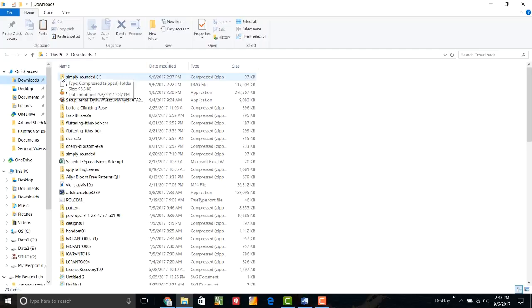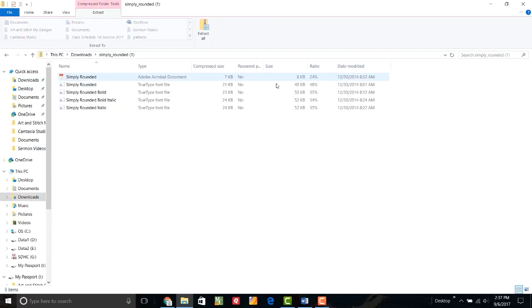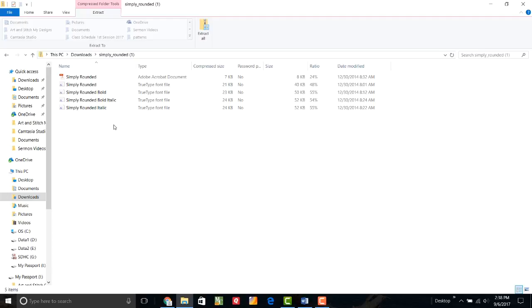So if I double click on that, it opened my folder. Now this was a zipped folder, which means my files were compressed so that they didn't take up as much space or time to download and to upload. So I need to extract them before I can use them for anything.